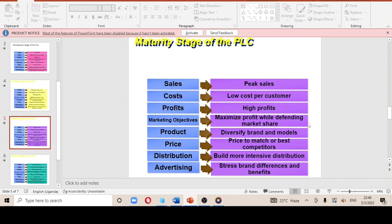The marketing objective at maturity is to maximize profit while defending your market share — you maximize from the potential customers you have already gained. For the product, you create diverse models and different brands to stay competitive within the market share you have obtained. For price, there is intense competition, meaning if a competitor is charging a lower price for the same product, you must match or slightly undercut that price to stay competitive.